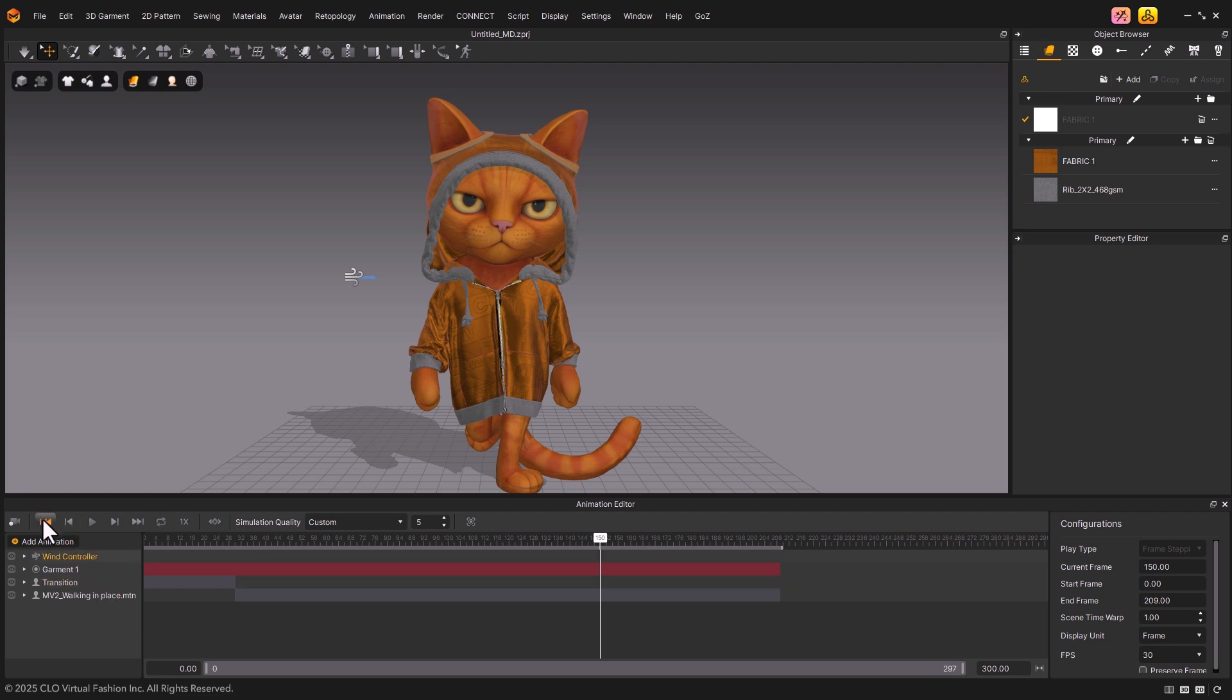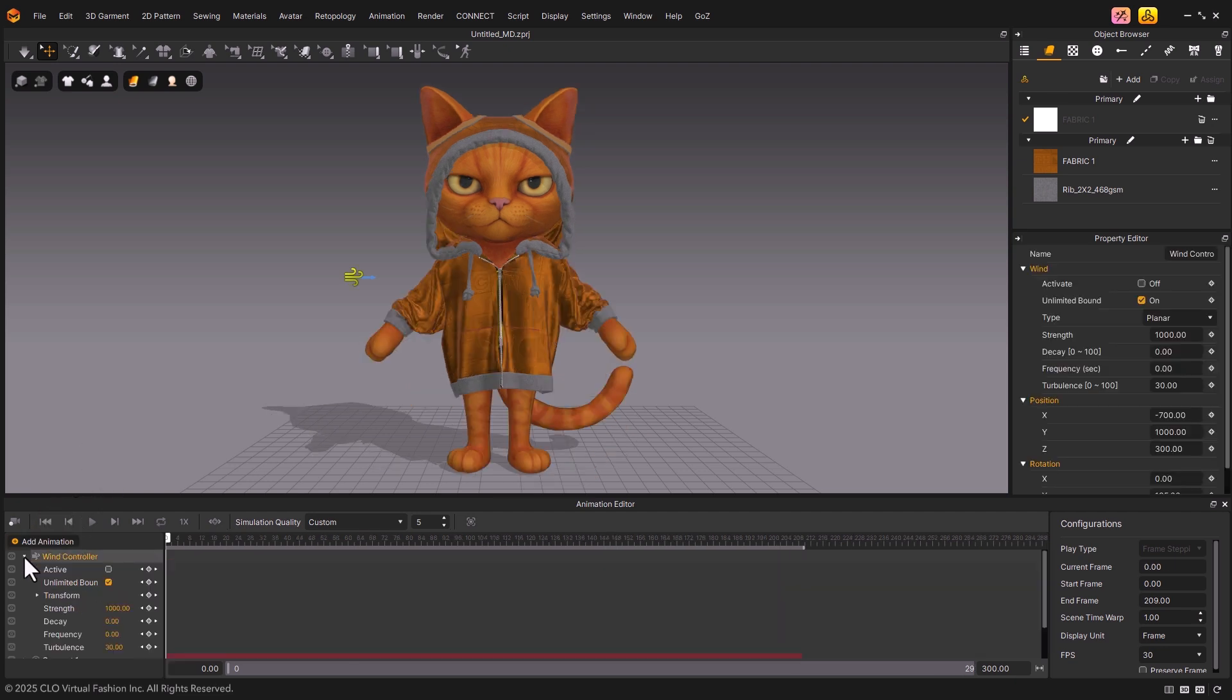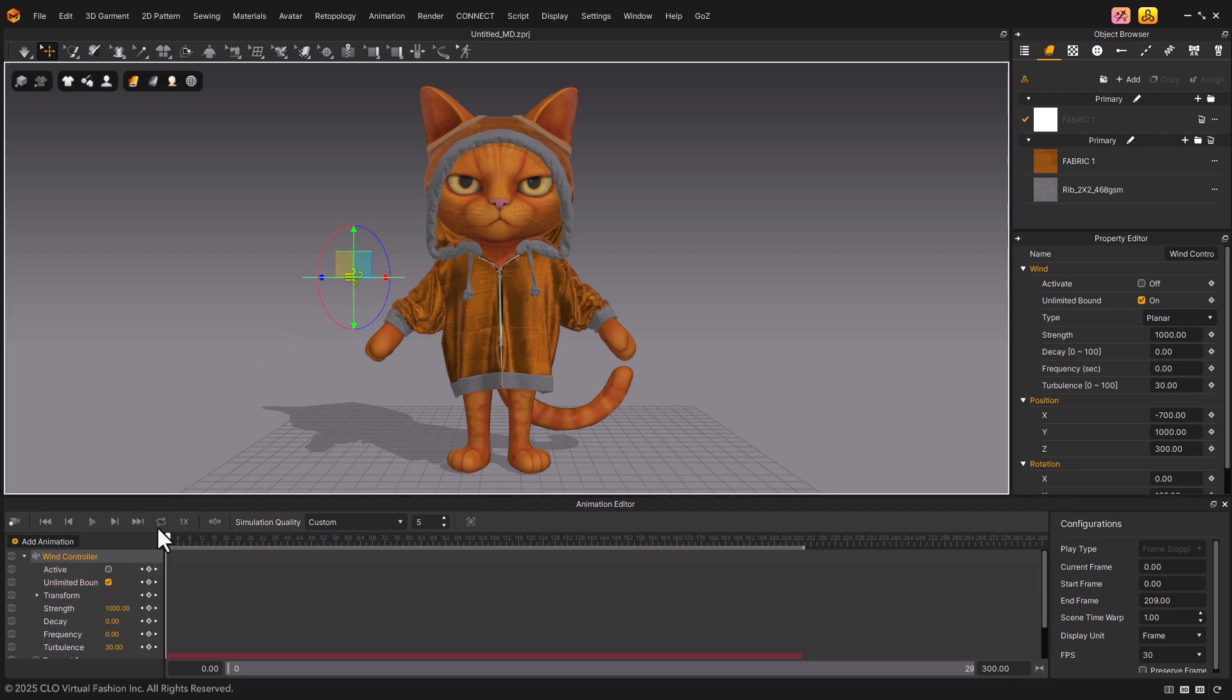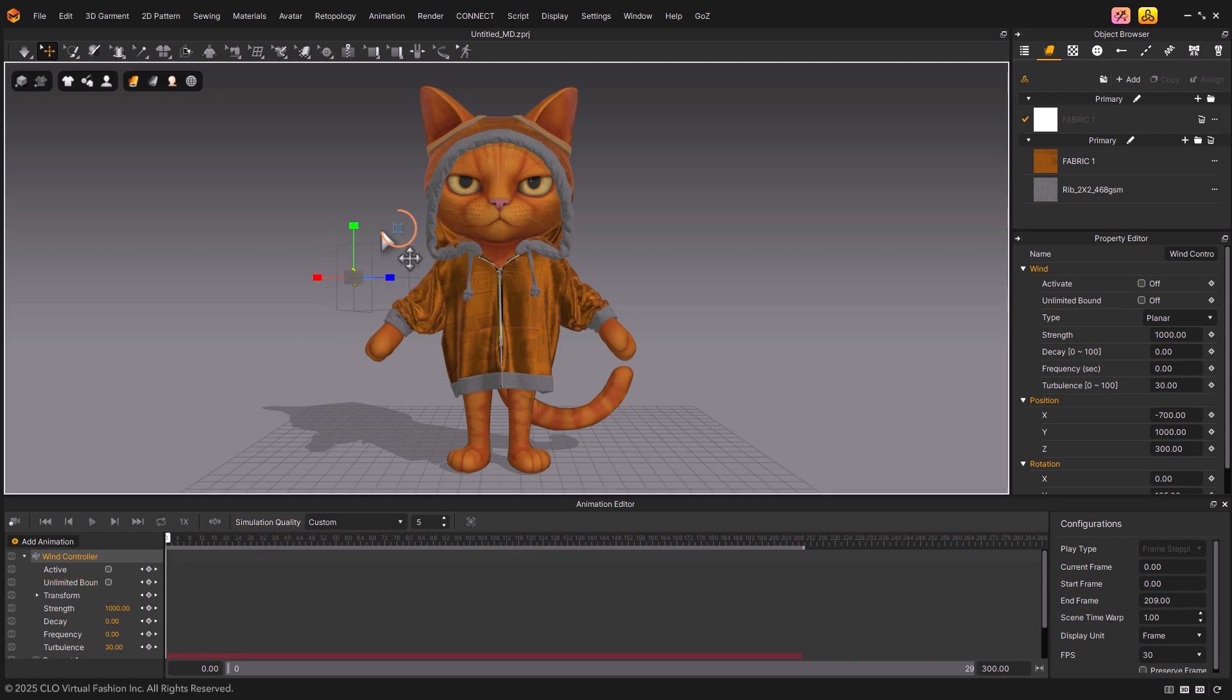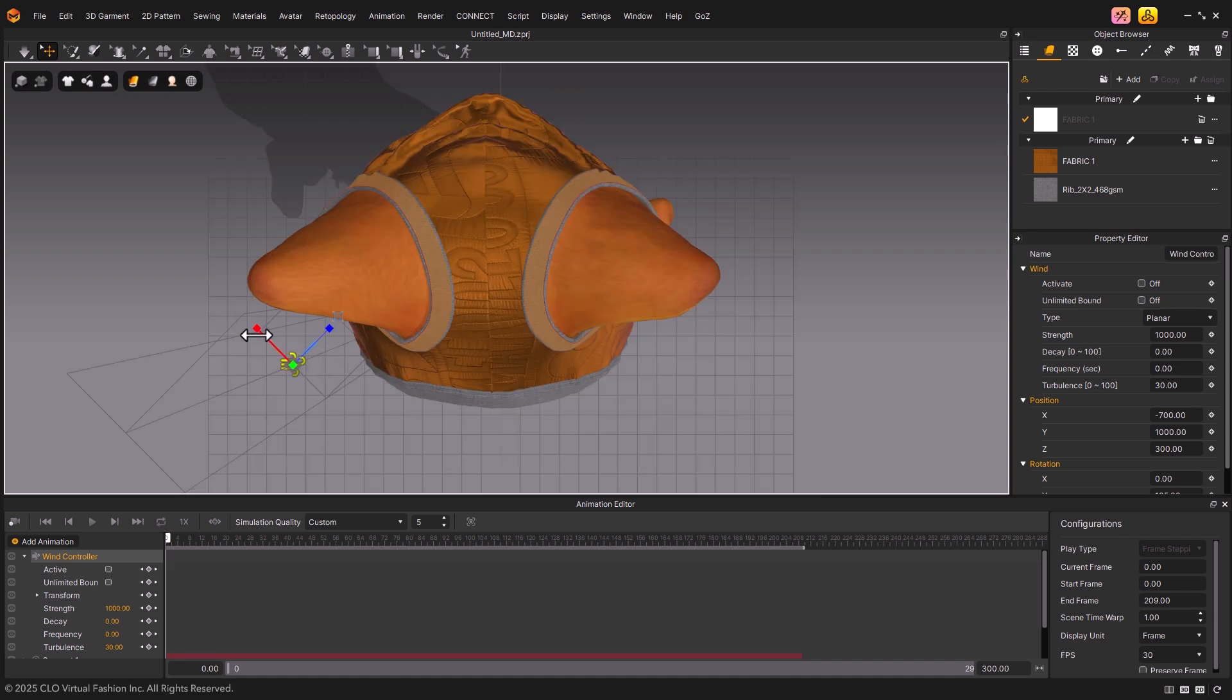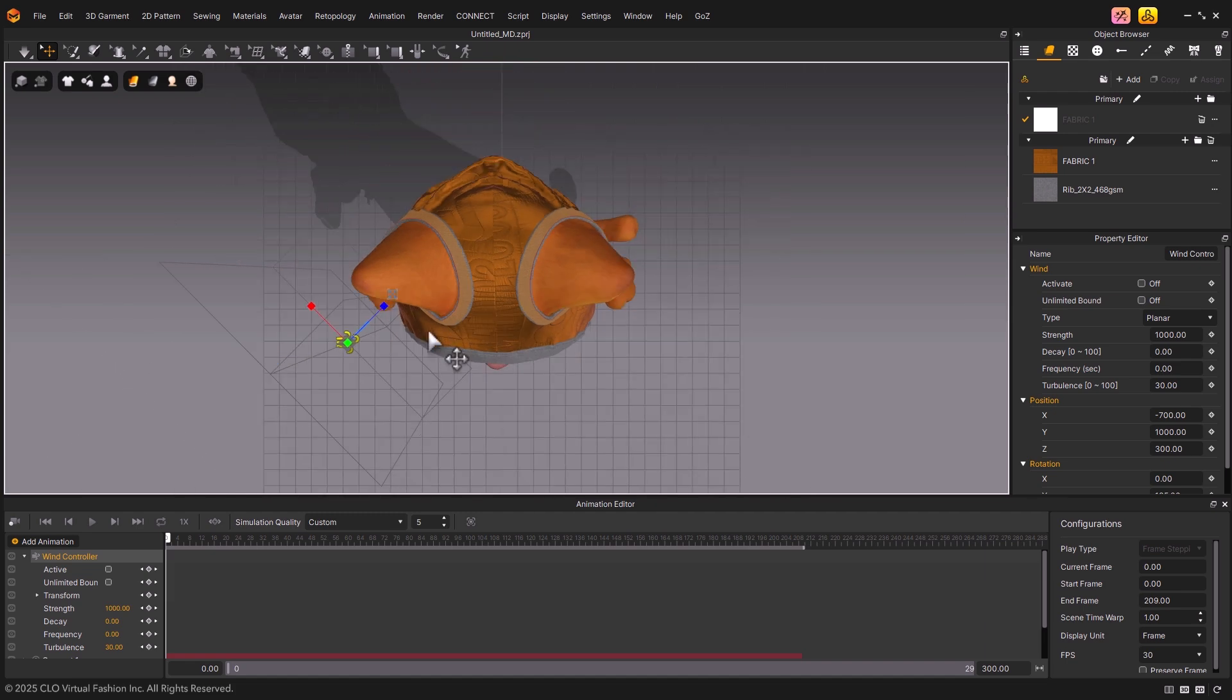Now, open the newly created Wind Controller layer by clicking the arrow on the left and uncheck Unlimited Bound. This way, you can directly see and control the area of the wind. And then click the Scale icon at the top right to expand the range. At this point, pressing shortcut key 5 to switch to the top view will make adjustments easier.